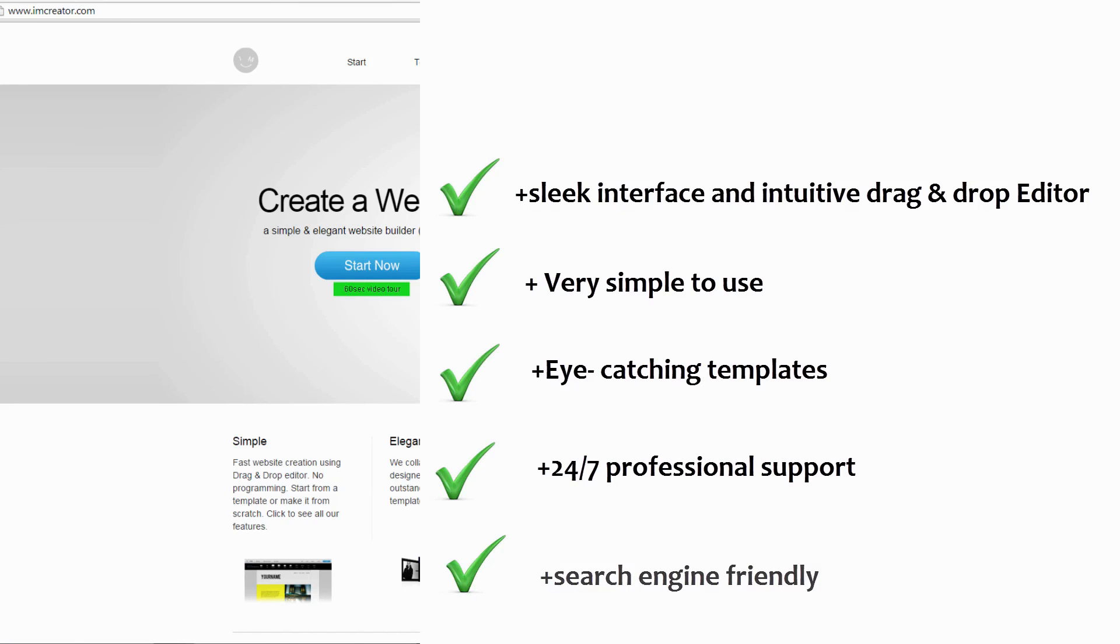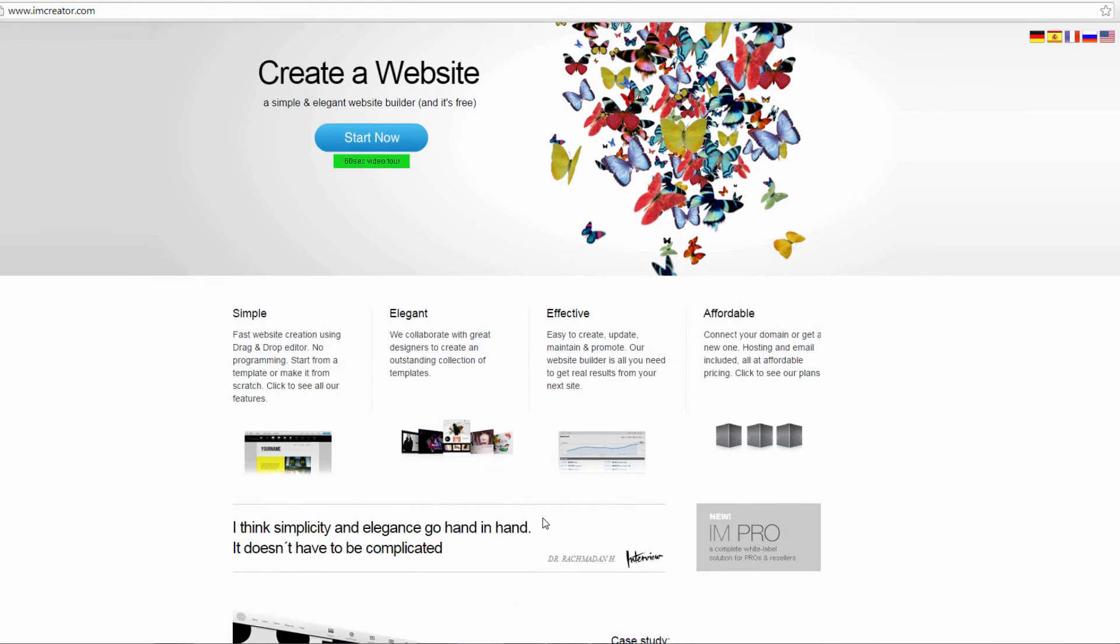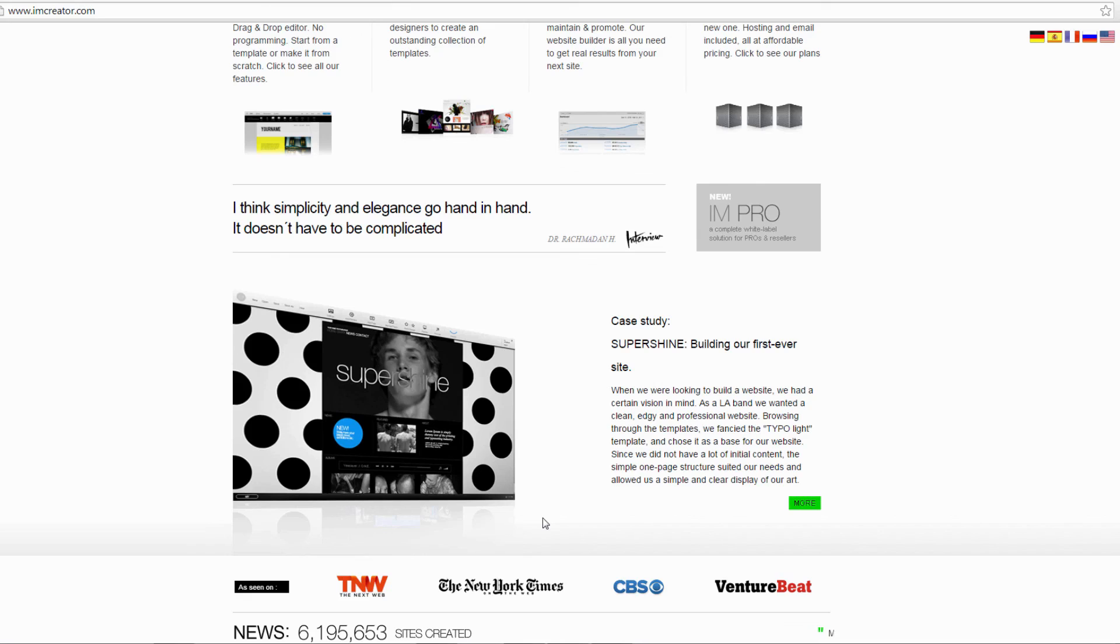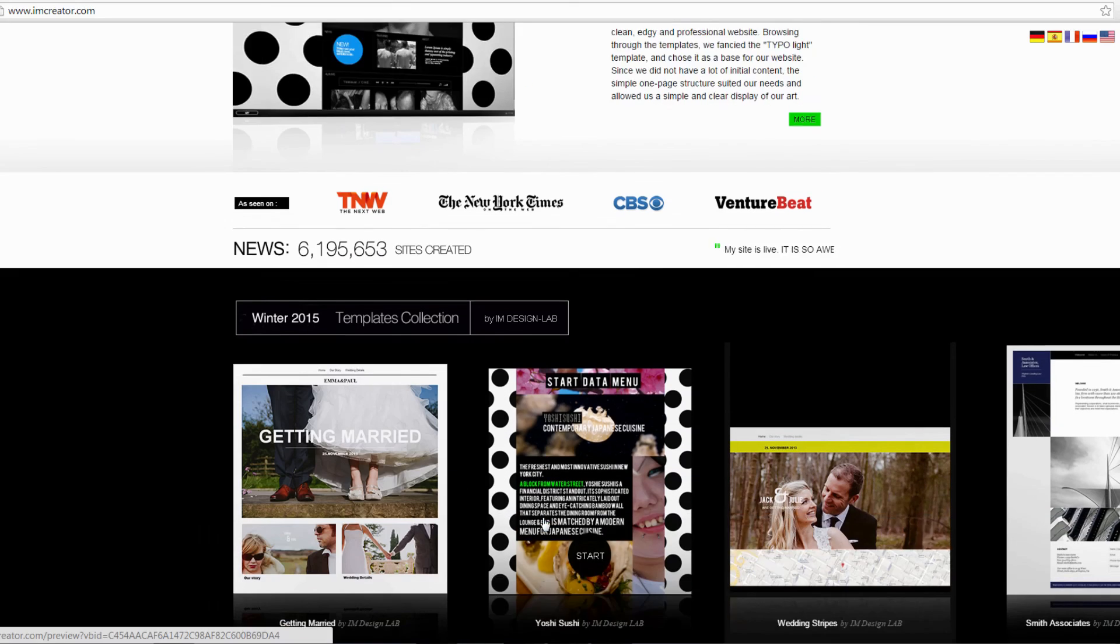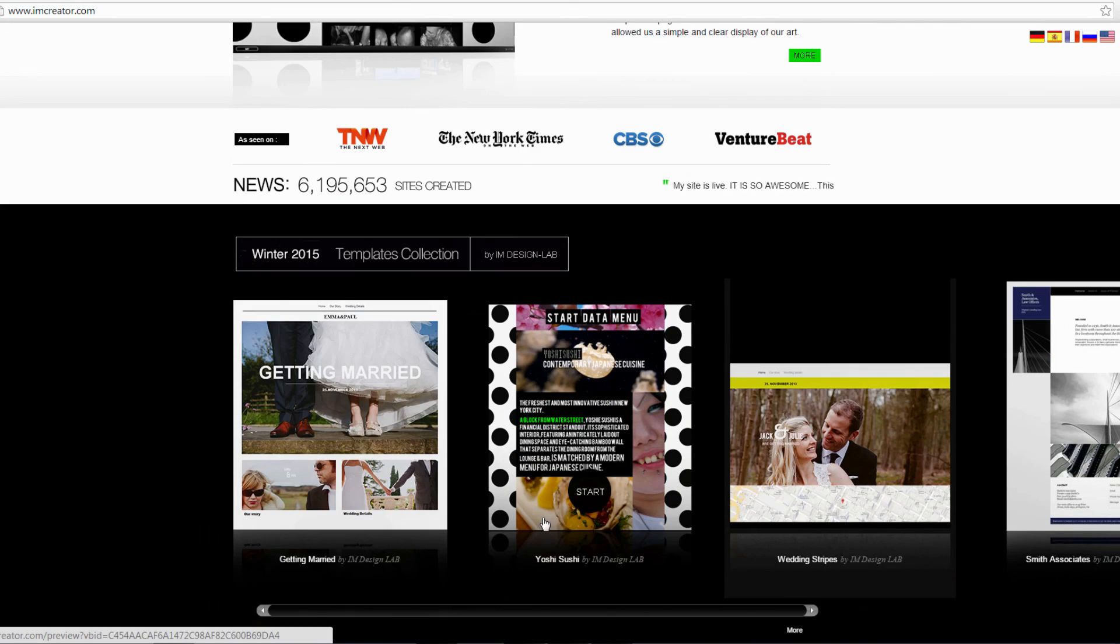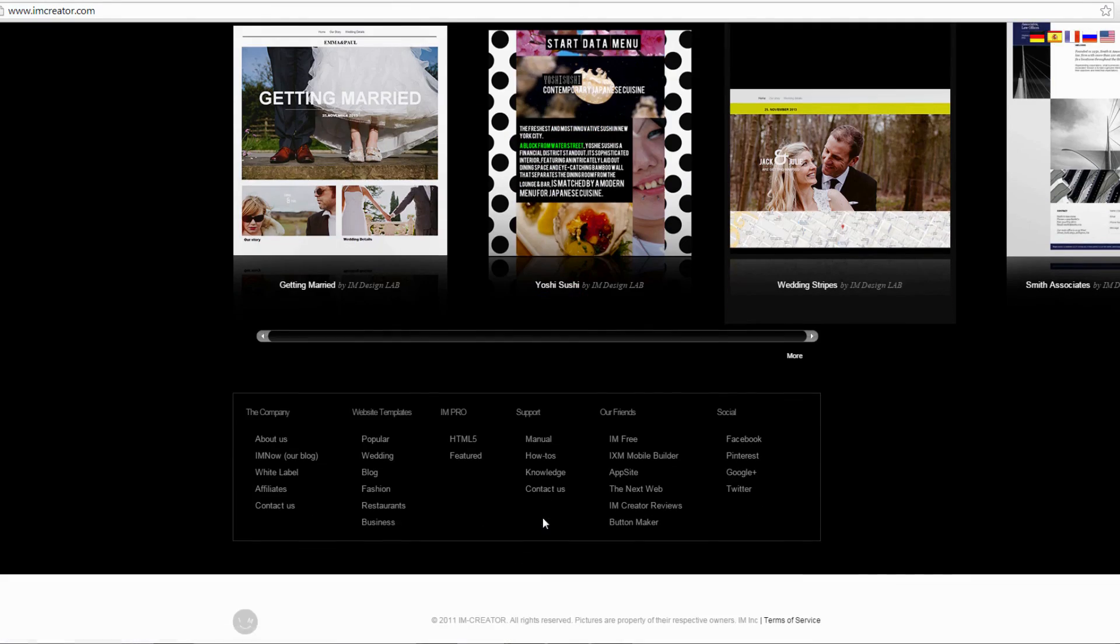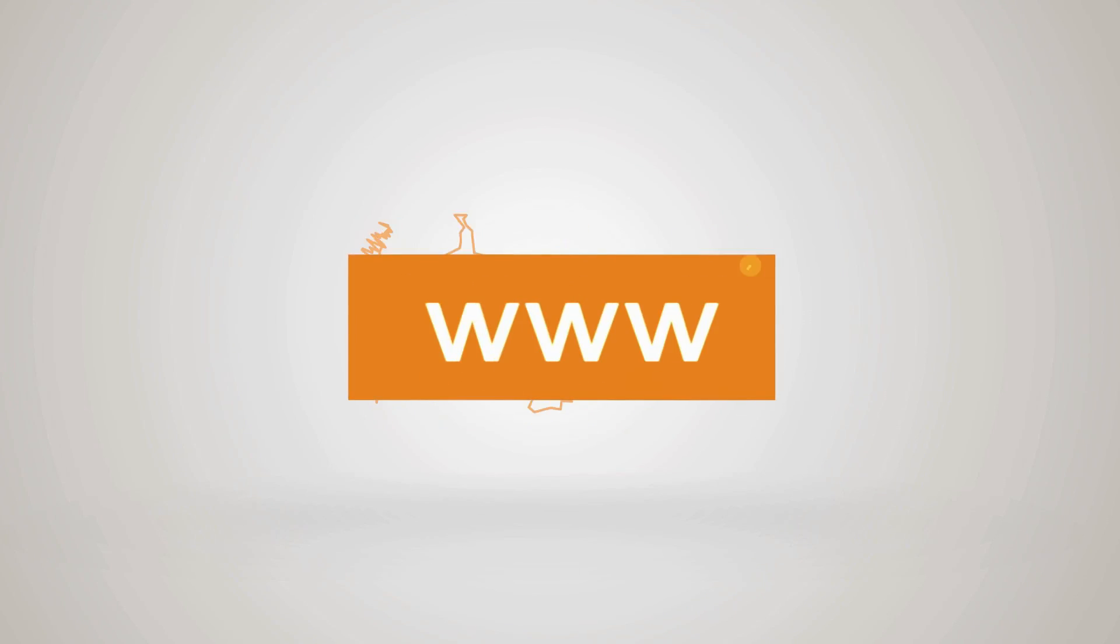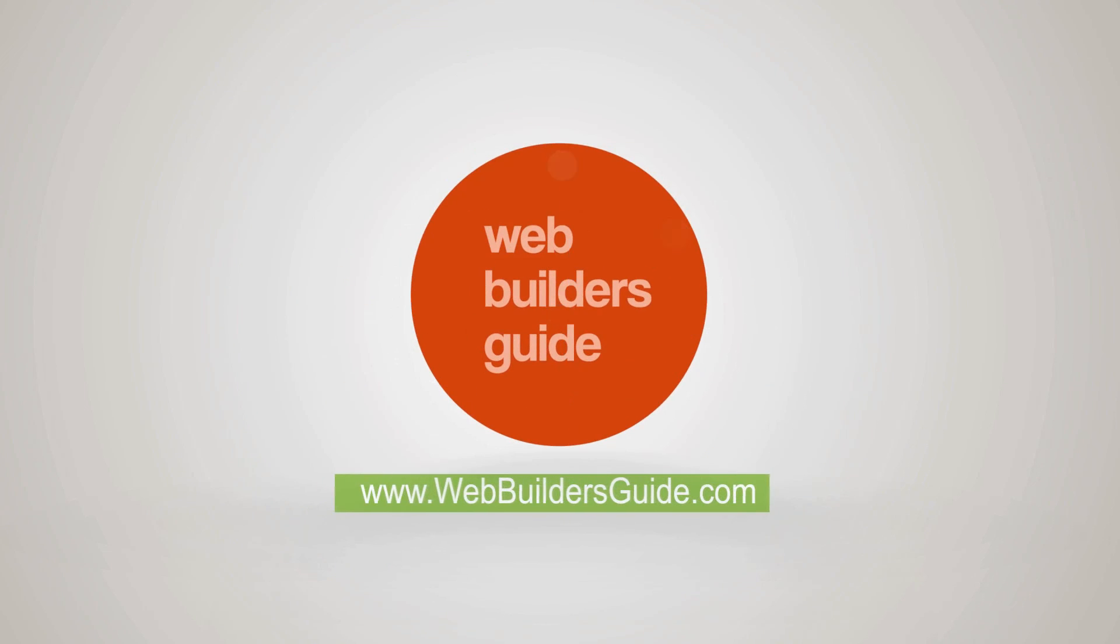Thanks for your attention. If you liked this video tutorial, show us your support and add a like under the video. If you need more details about how to create a portfolio website on I Am Creator or on any other website builder platform, visit the link under the video.